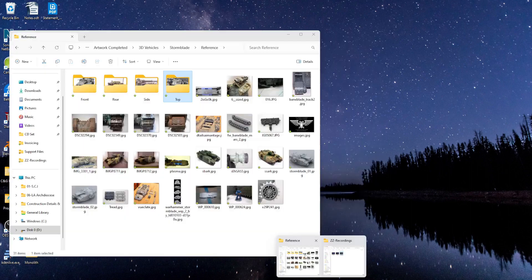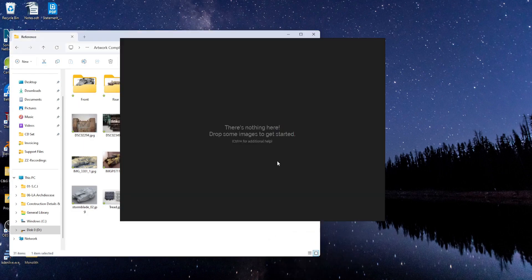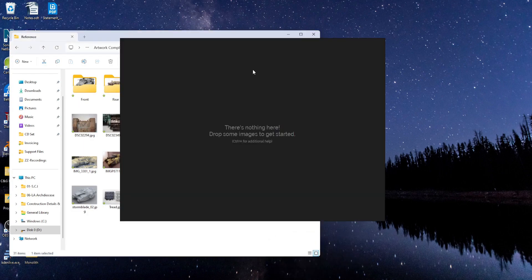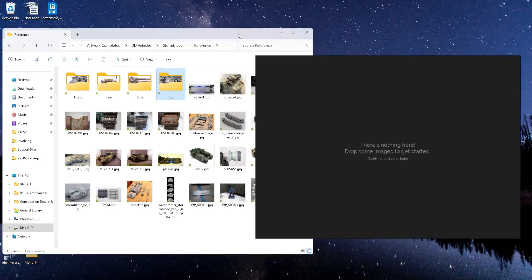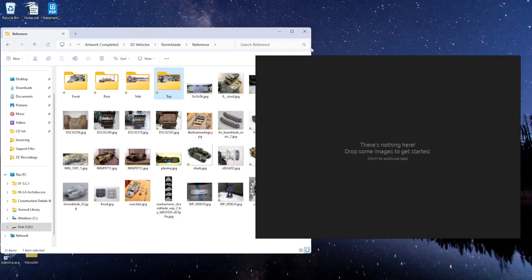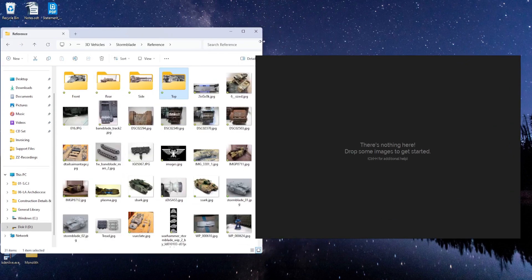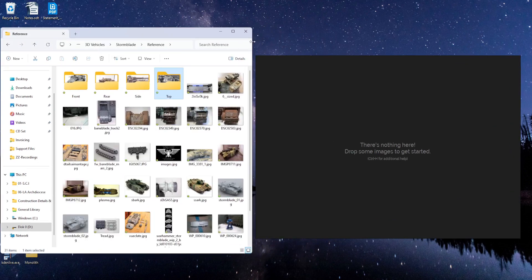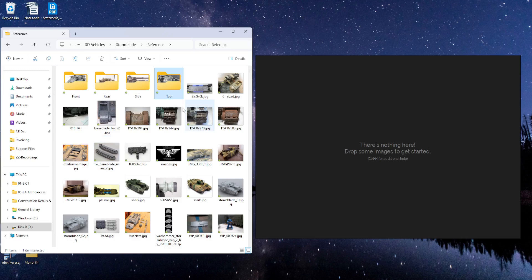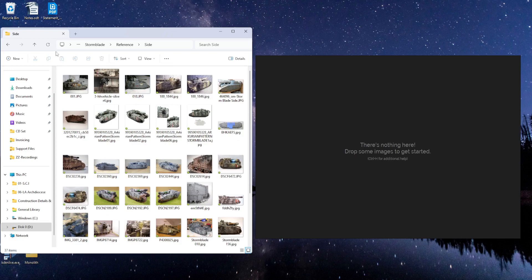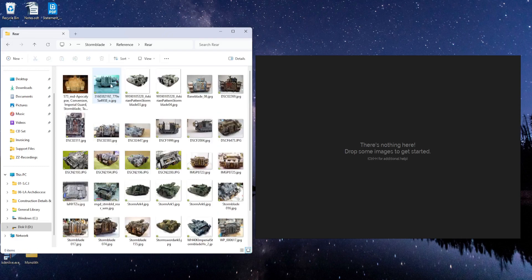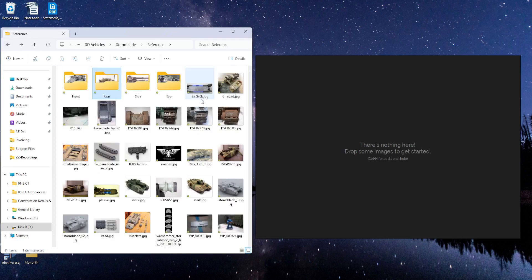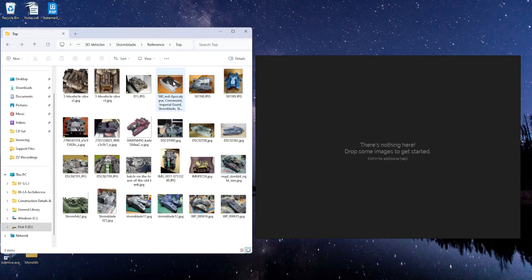So here's my folder of images that I collected when I was creating my StormBlade model. Unfortunately, I didn't have PureRef back when I did this. So I was constantly digging around in these folders looking for the images I needed, which was not ideal.